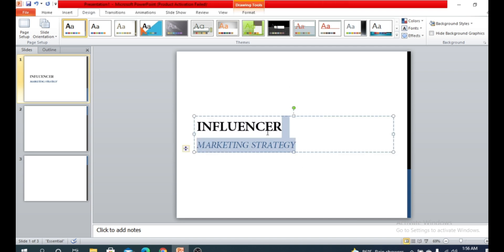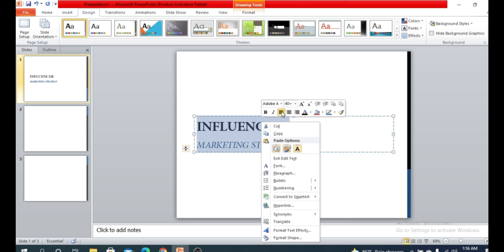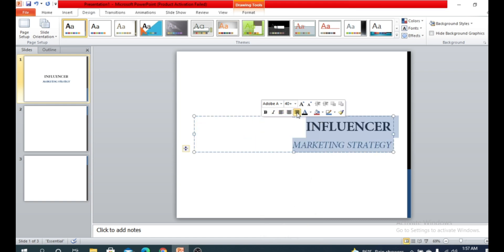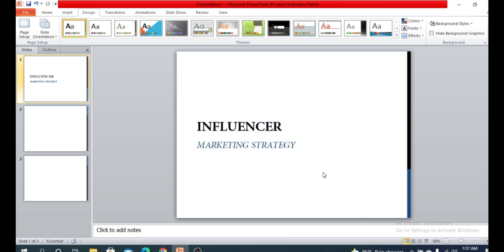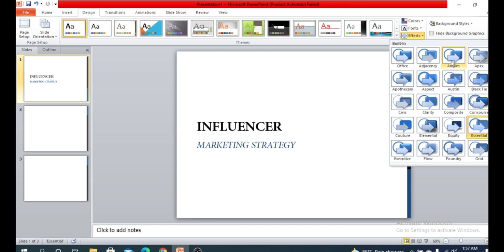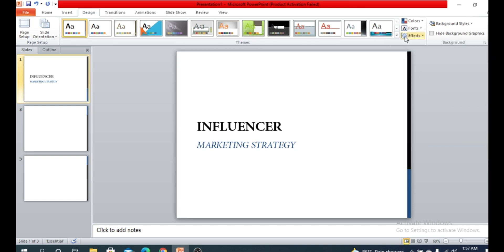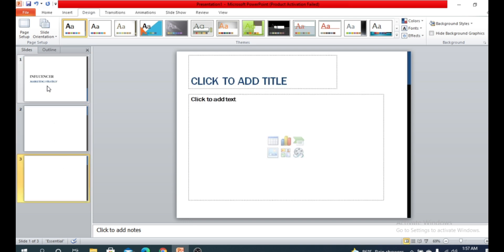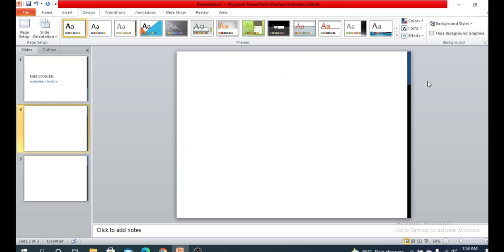You can also change your alignment from here — middle, left, or right, anything you want. There is another option called Effects where you can add some effects. As we apply this design, it is applicable to all slides — all slides will contain the same design.